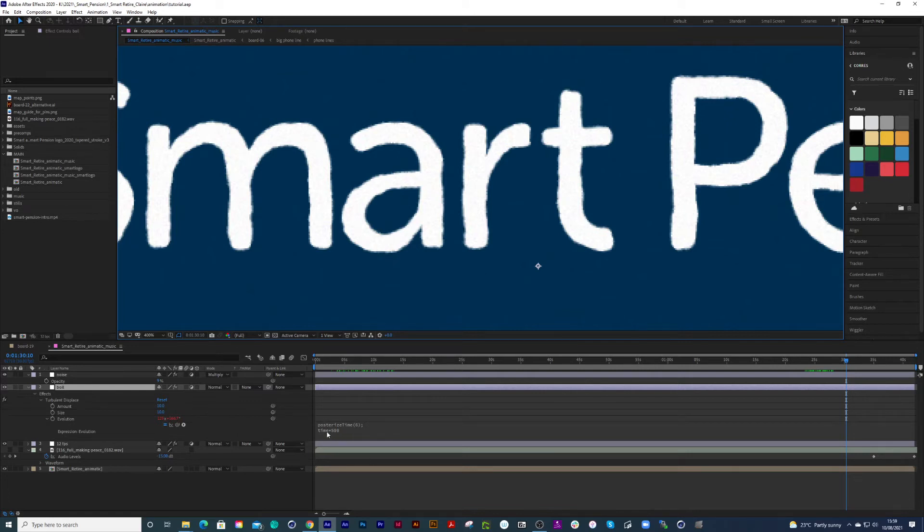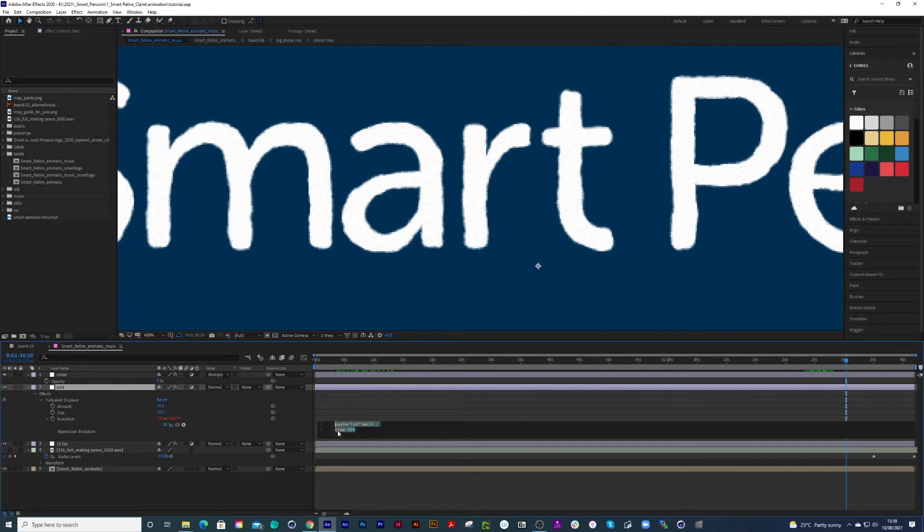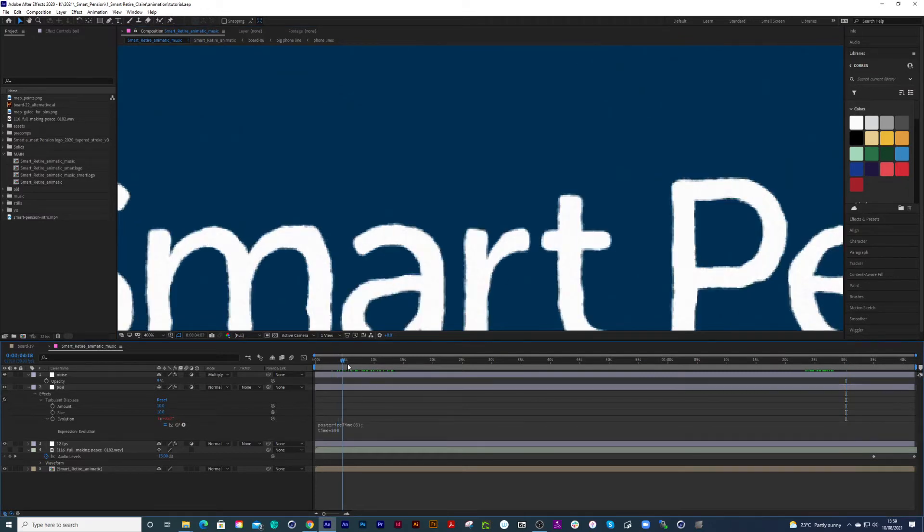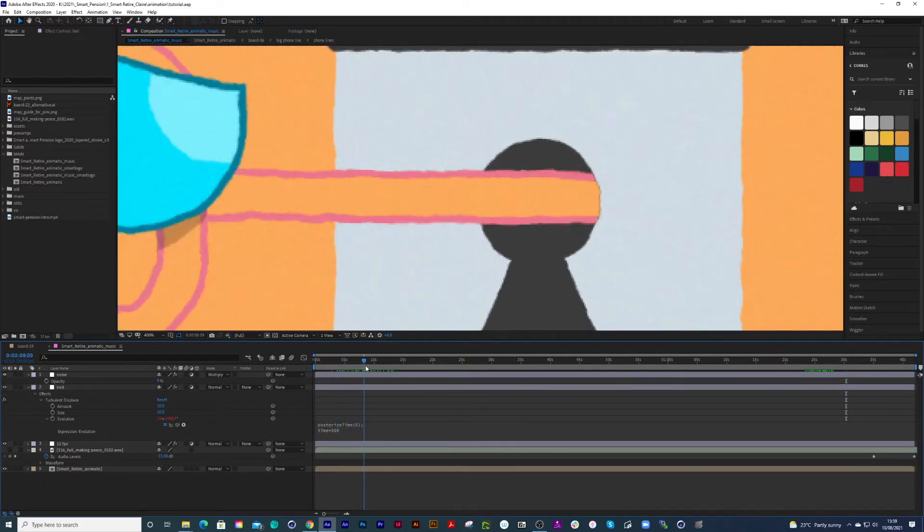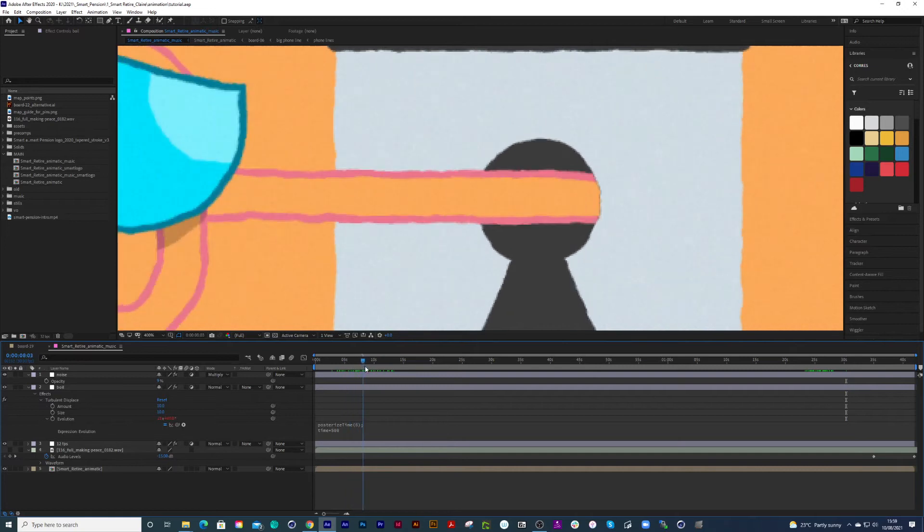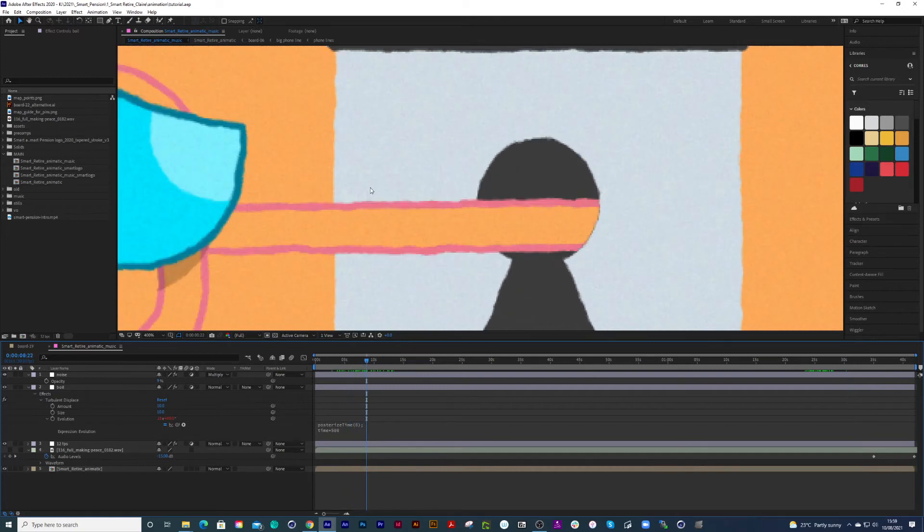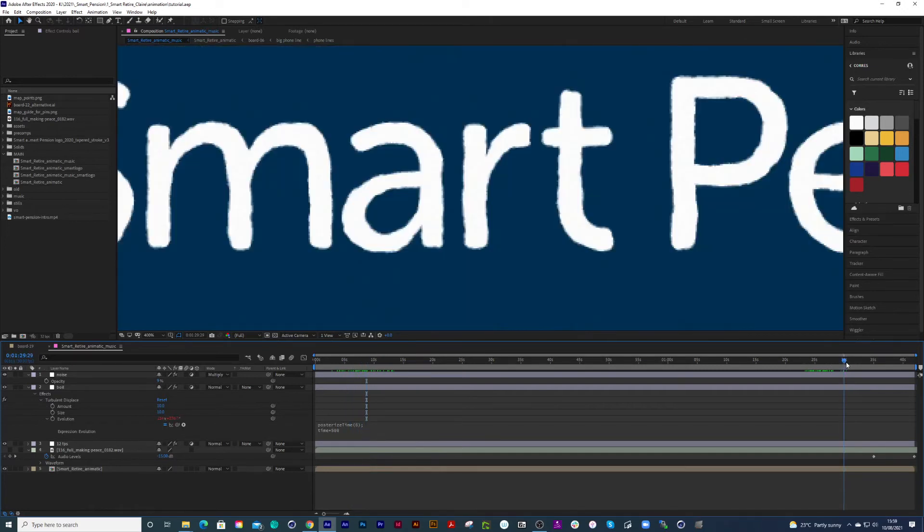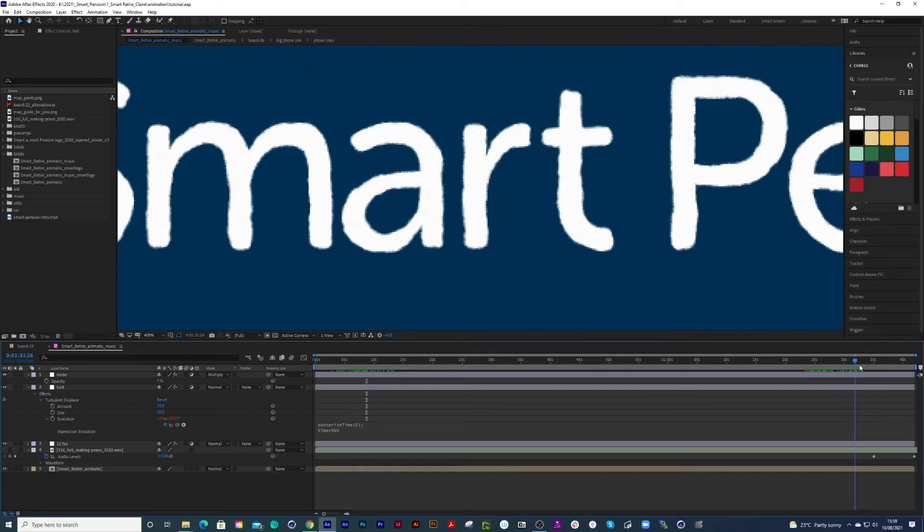The problem with this expression is with the time 500. When I scrub across the timeline, you can see the wiggling working perfectly, but when I get further down the animation, the wiggle has stopped at around 30 seconds in.